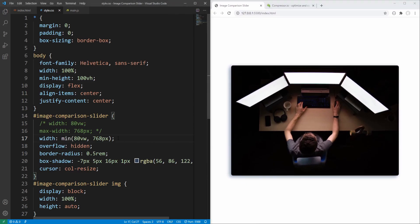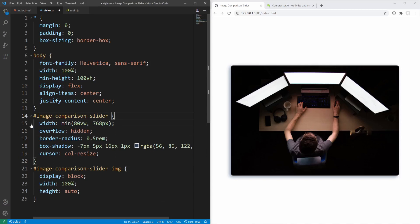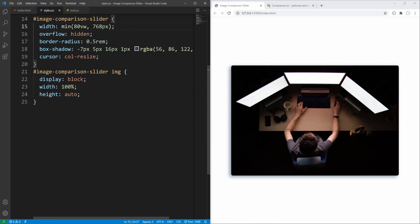Let's keep this approach. Browser support for the min() CSS function currently already covers more than 90% of global usage. Let's proceed and complete styling for the slider images.